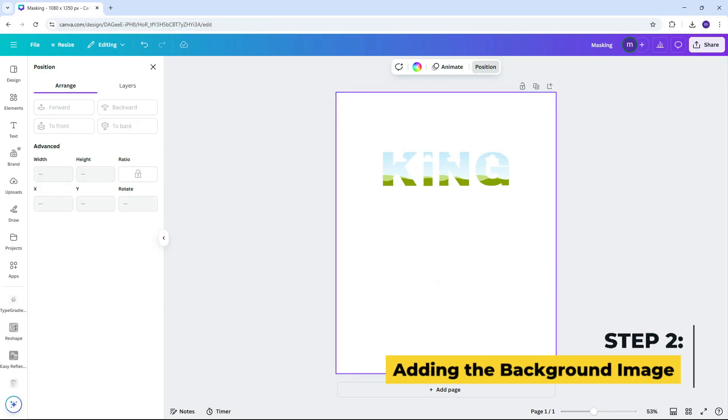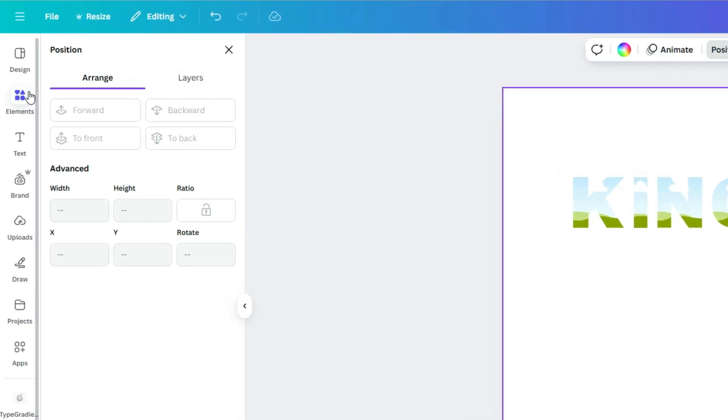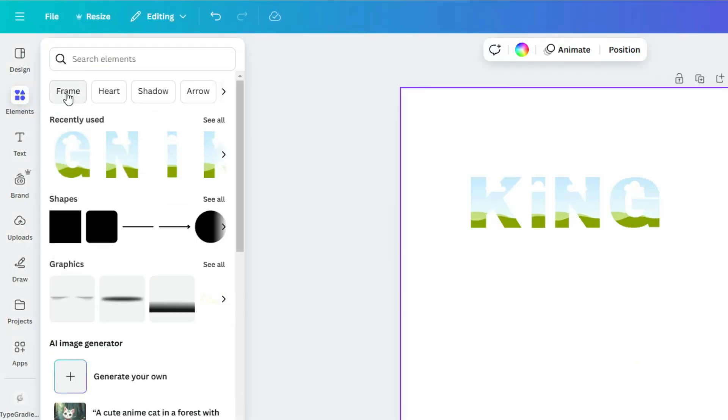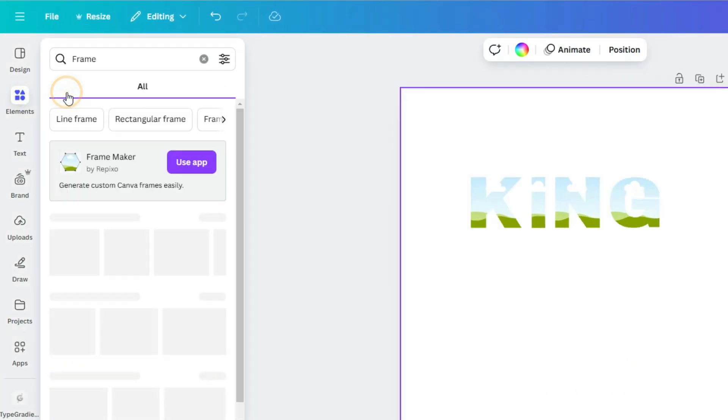Next, we need to create our background mask. To do this, add three rectangle frames. From the elements tab, grab a square frame from the frame section.